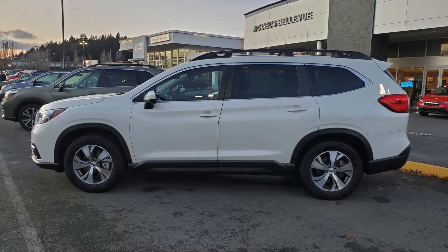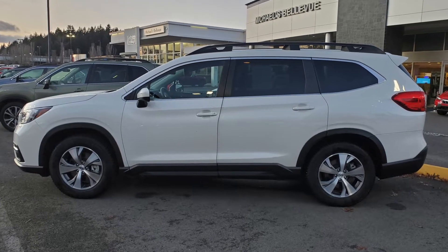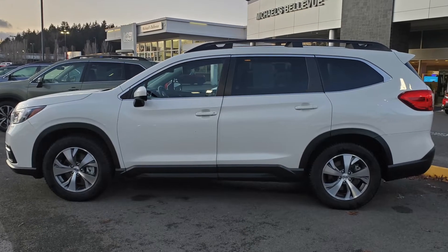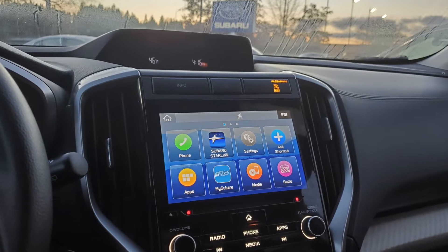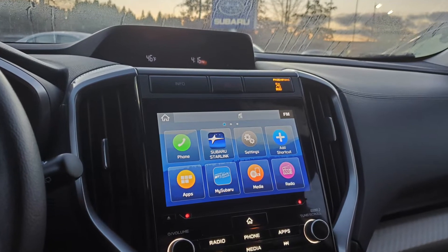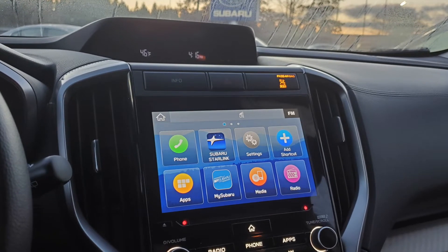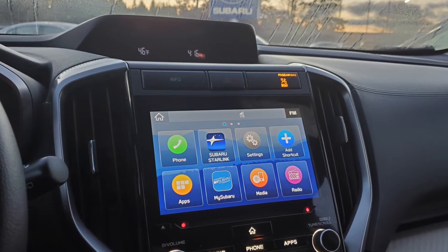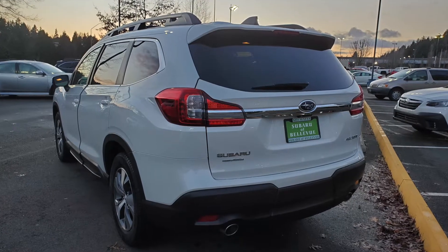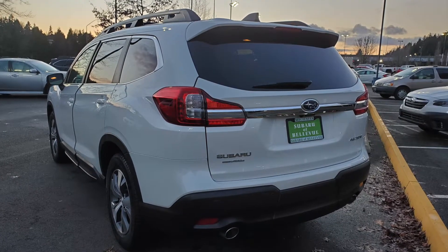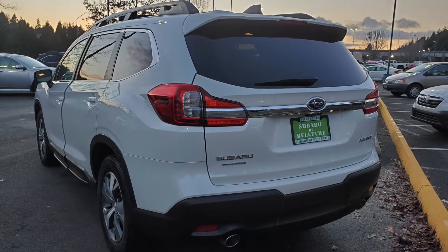Hello everyone! Today I'm going to take you on a tour of this 2021 Subaru Ascent and show you why it's an excellent family crossover. This car is very practical and is a very good choice if you're looking for a three-row crossover.